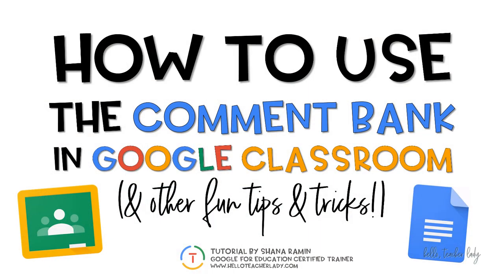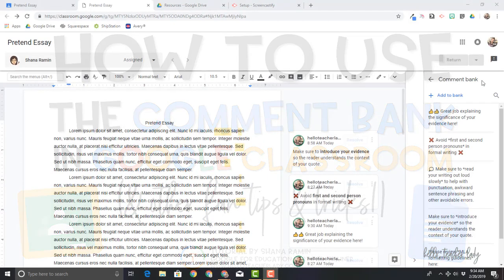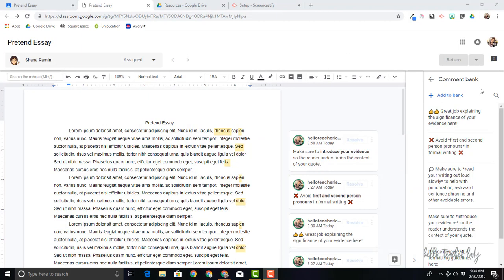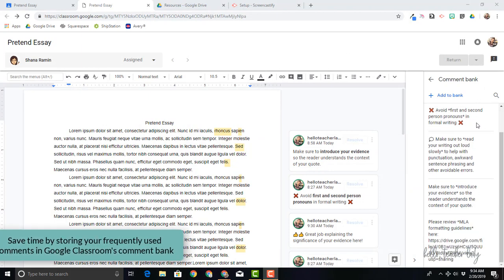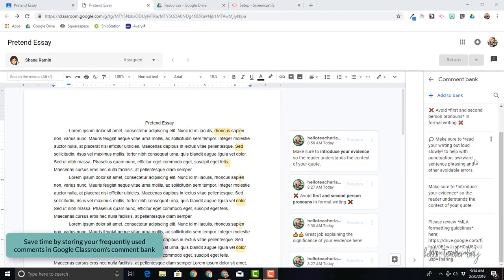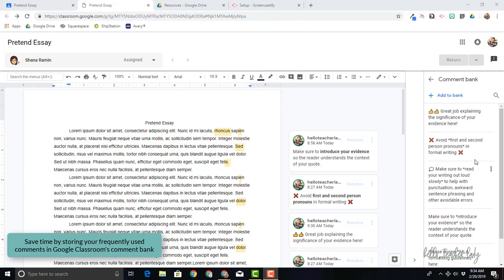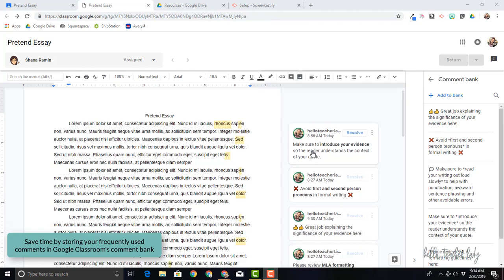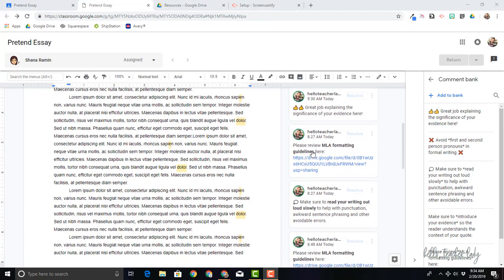Hey guys, today we're going to talk about the Comment Bank feature in Google Classroom. This is basically a place where we can store all of our frequently used comments so that we don't have to type the same thing over and over again when giving student feedback.